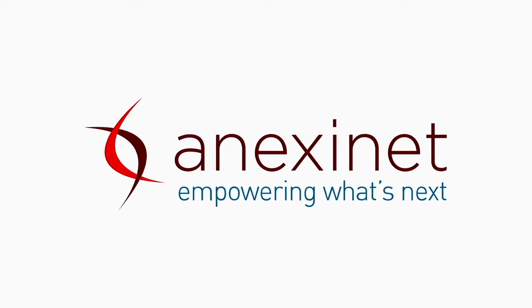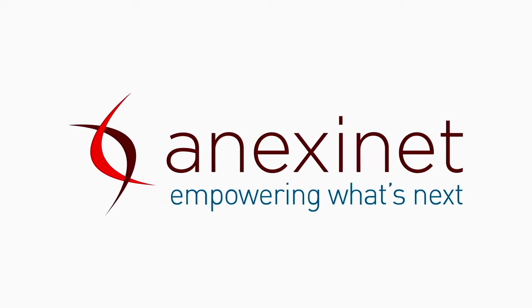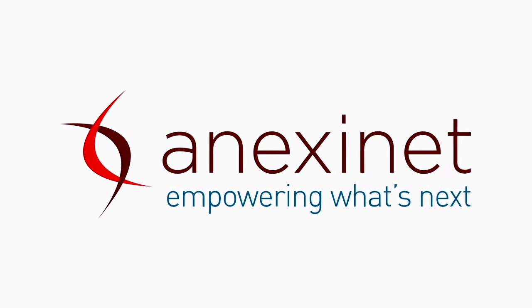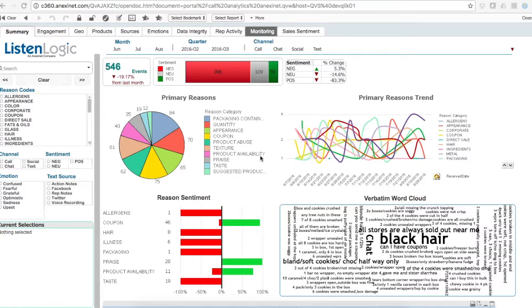The following is a demonstration of AnnexNet's omni-channel analytics solution. The platform integrates a number of data sources together, including call center data, chat, email, social media, CRM, and sales data.